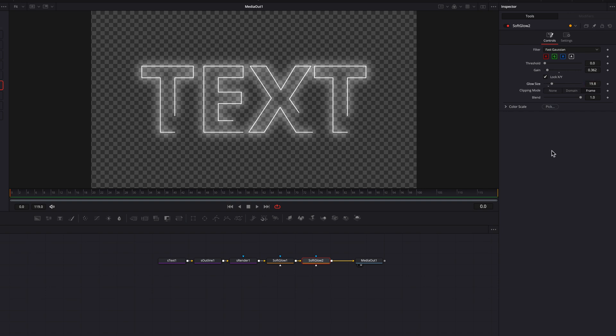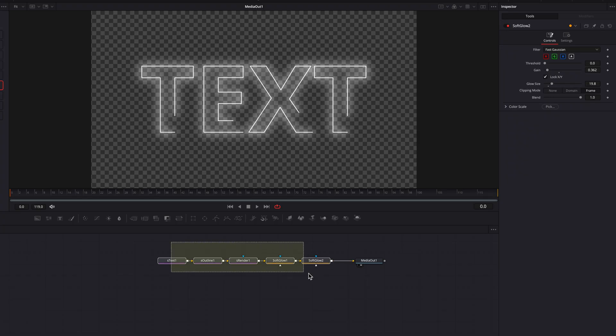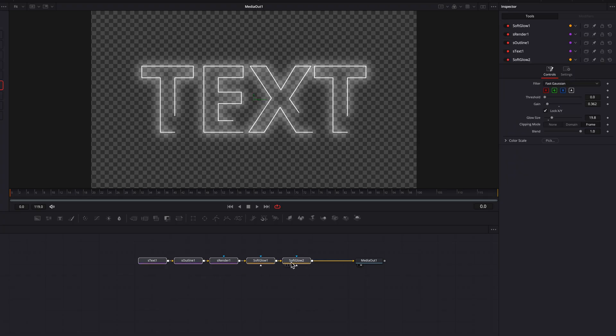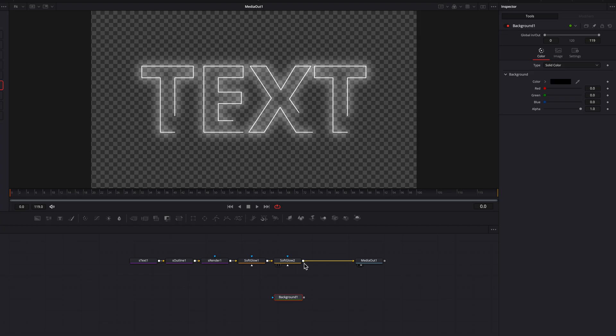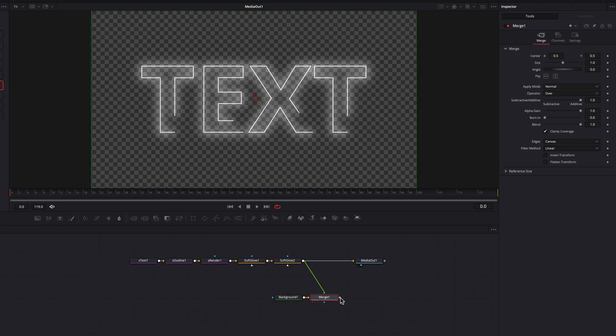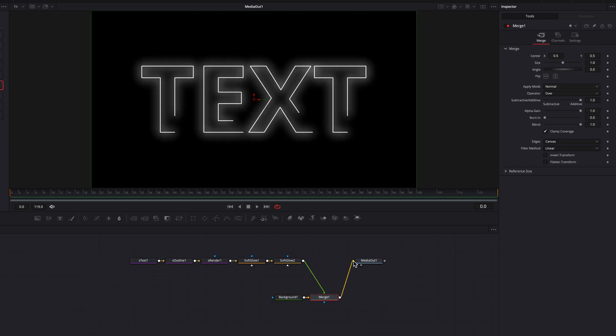Now, once all that's done, the last thing we're going to do here is just to bring in a background node. And we're going to leave the background node at the default black. A dark canvas will also help us evaluate this effect a little bit better.